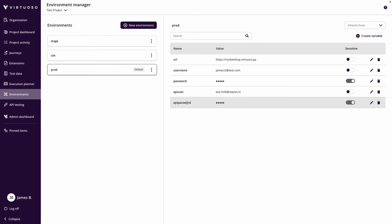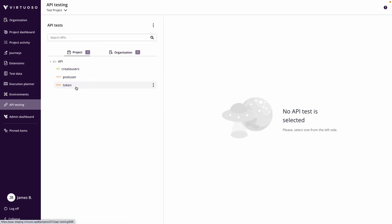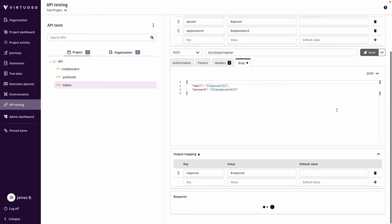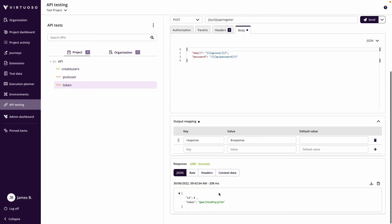Now that we've defined those environment variables, let's go back to the API testing and click Send. We get a success response, and looking at the returned data we can see response.data.token — so we've now had the token returned in the response.